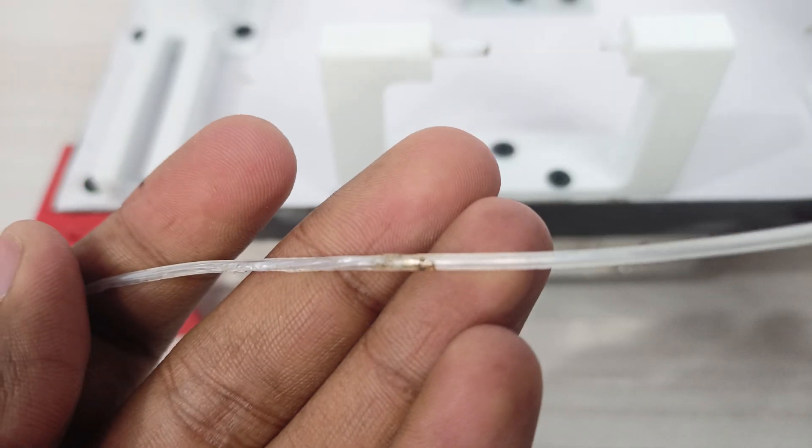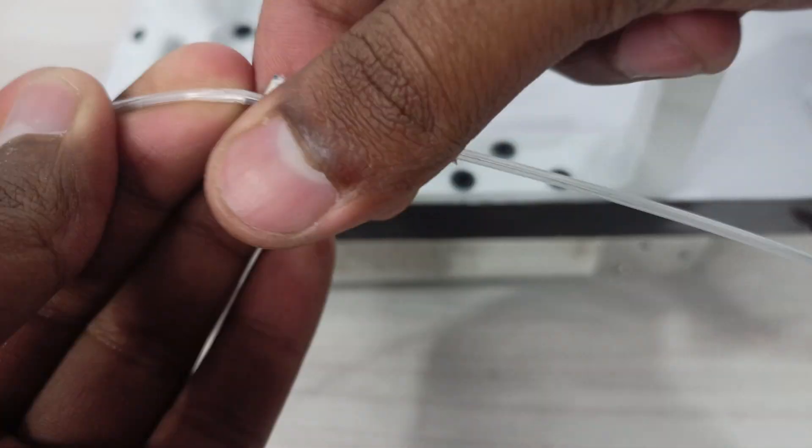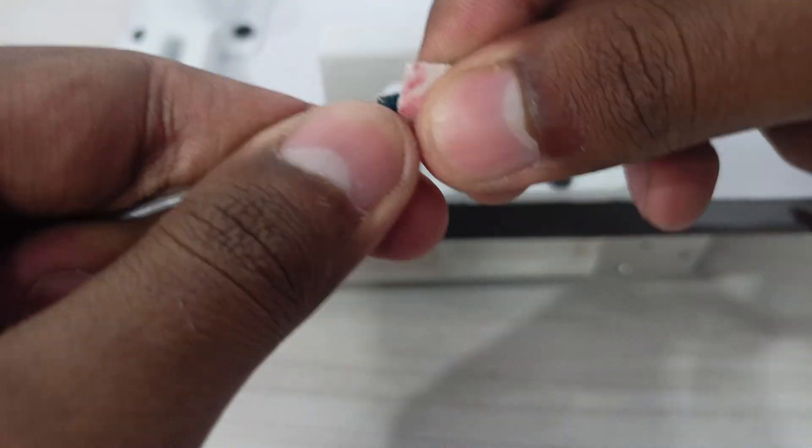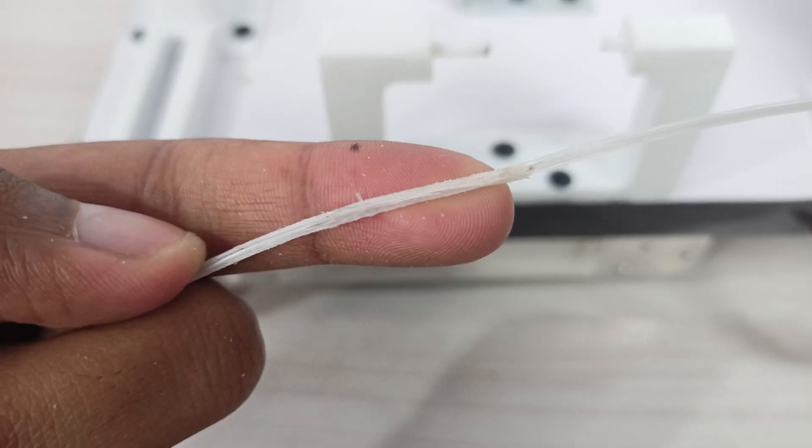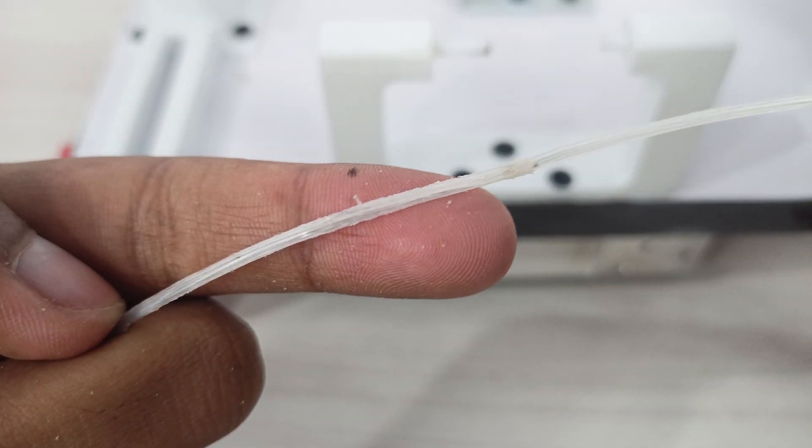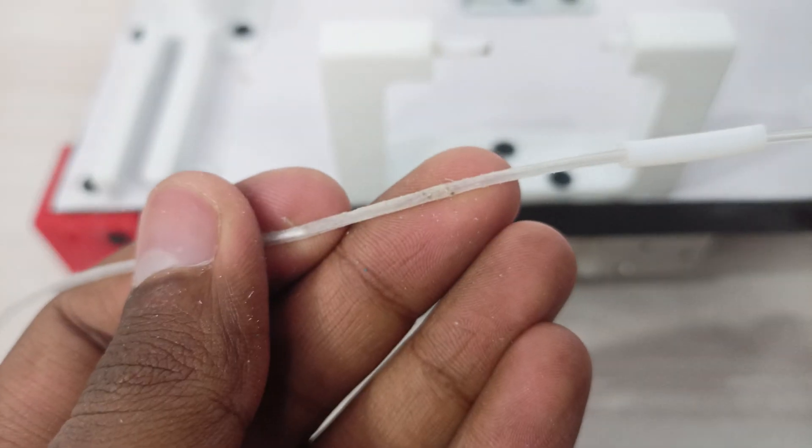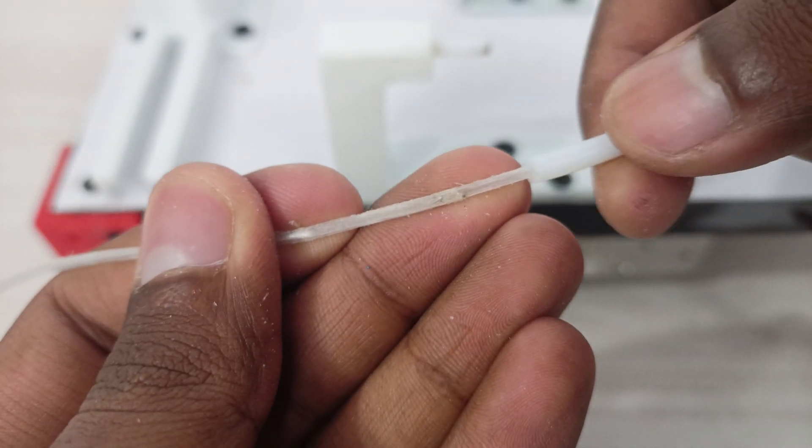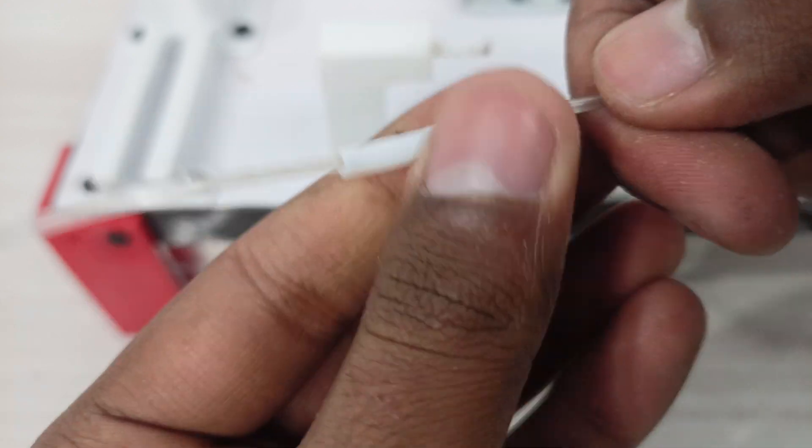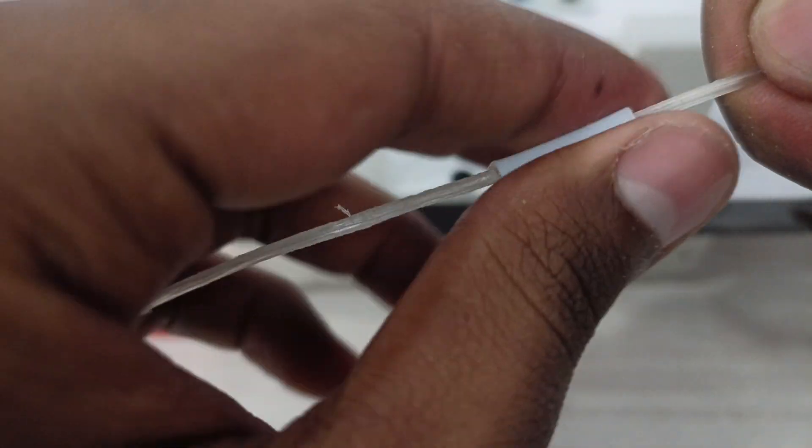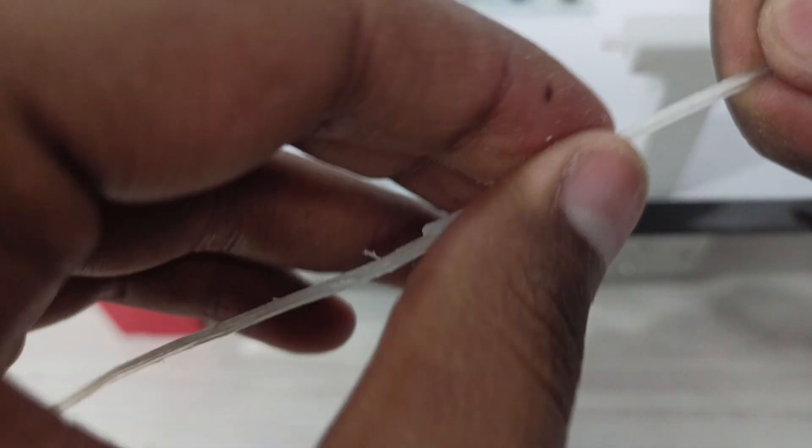After welding the filament, you can use sanding paper to rub the welded area so that it becomes smoother and thinner according to the diameter of your filament. As you can see, the filament can easily pass through the PTFE tube after sanding.